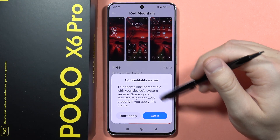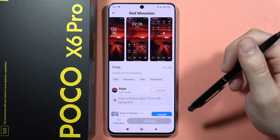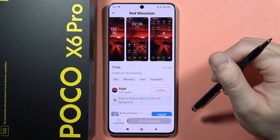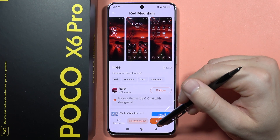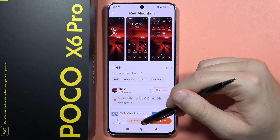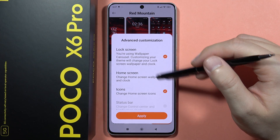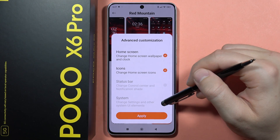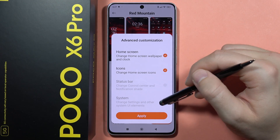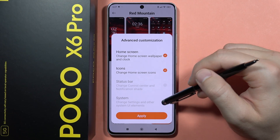For some reason it's actually not compatible with my system — that's HyperOS. Let's try it anyway and see how it looks. We can also go for some customized options.